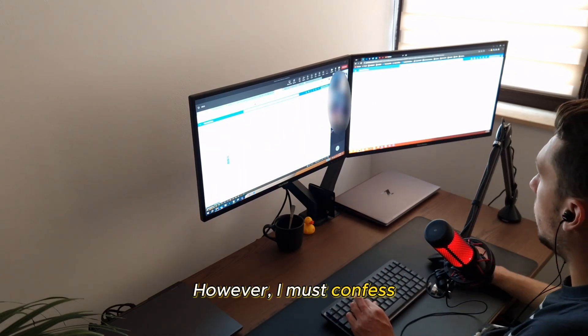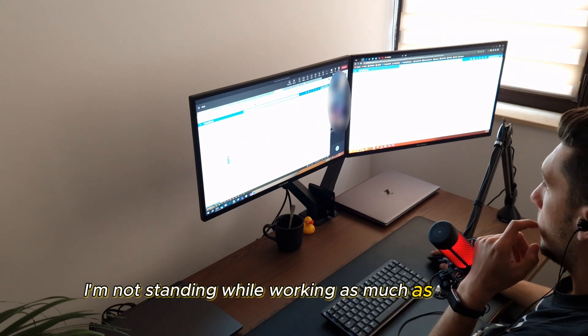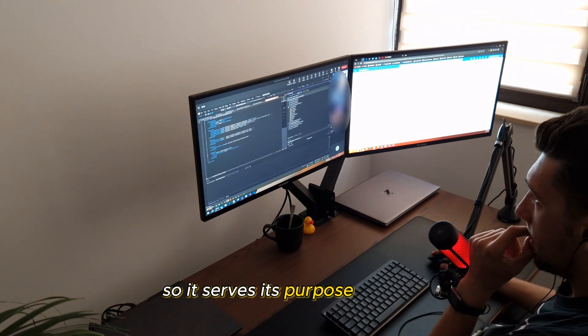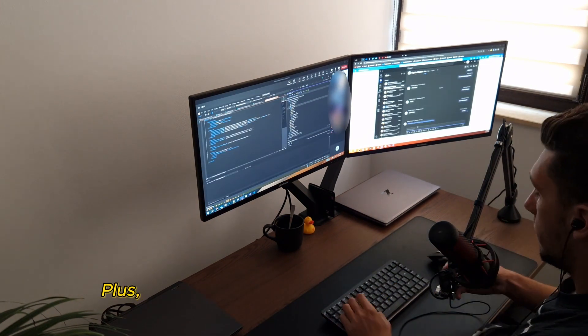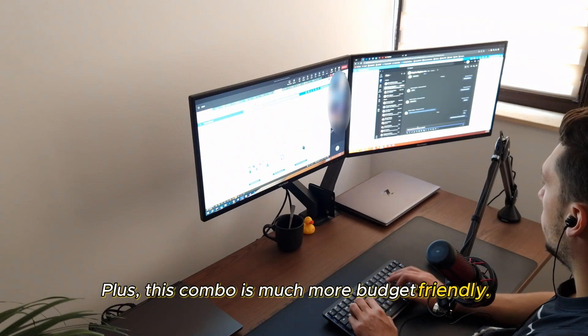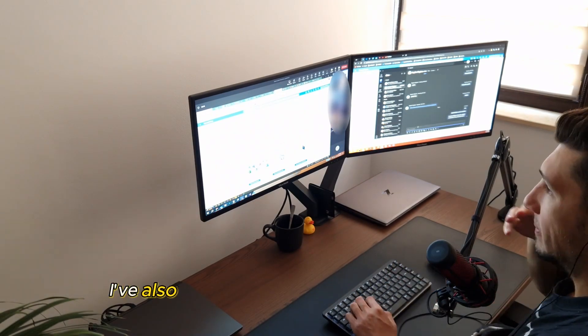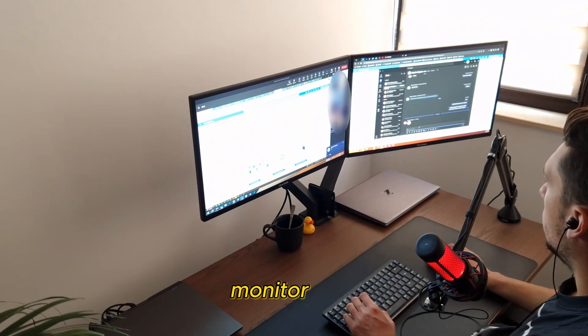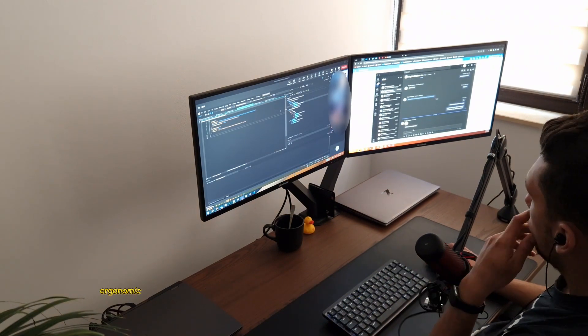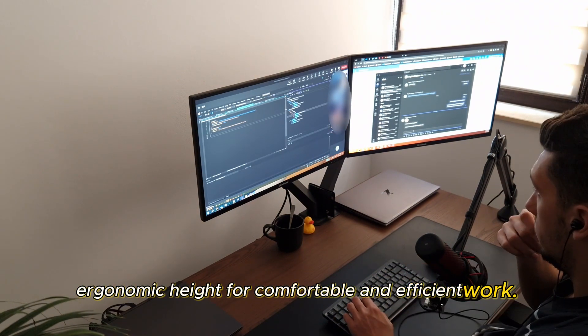However, I must confess I'm not standing while working as much as I should, so it served its purpose just fine. Plus, this combo is much more budget-friendly. I've also mounted my monitors on adjustable monitor arms, ensuring they're at an ergonomic height for comfortable and efficient work.